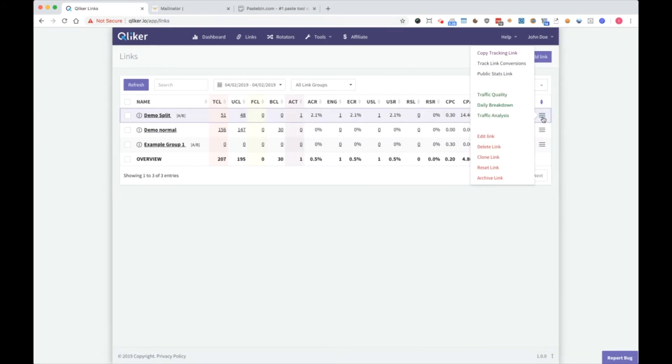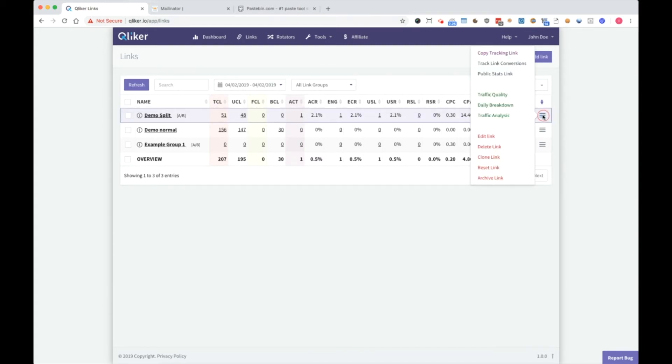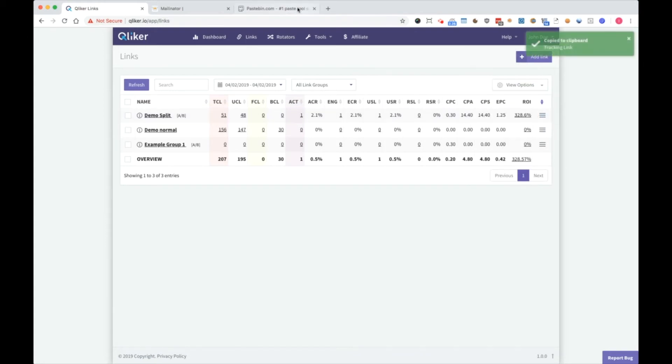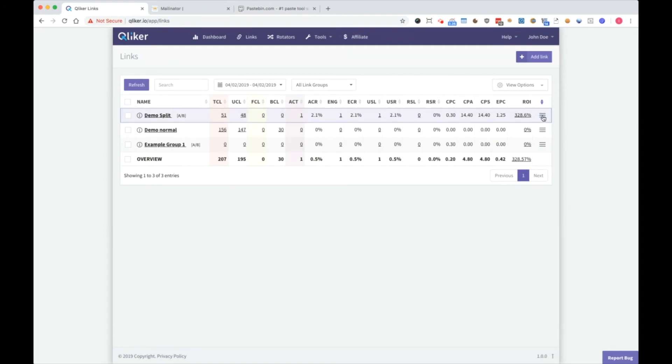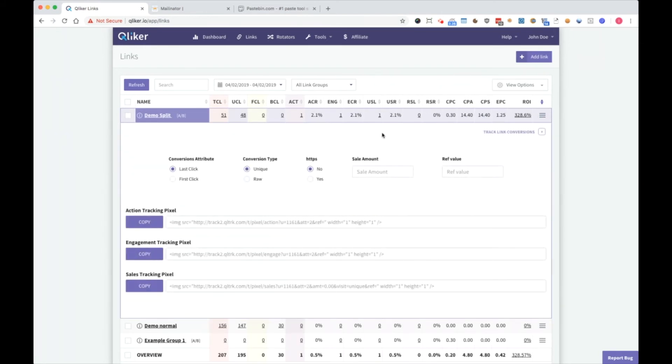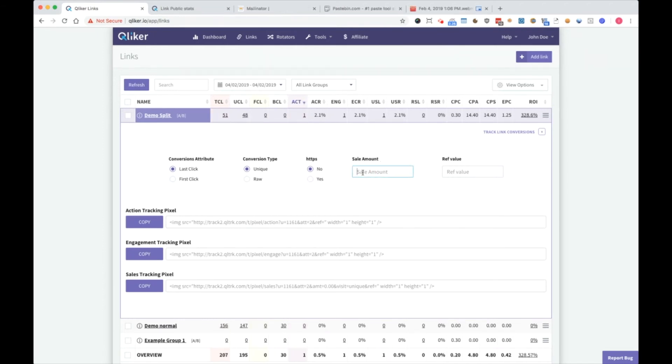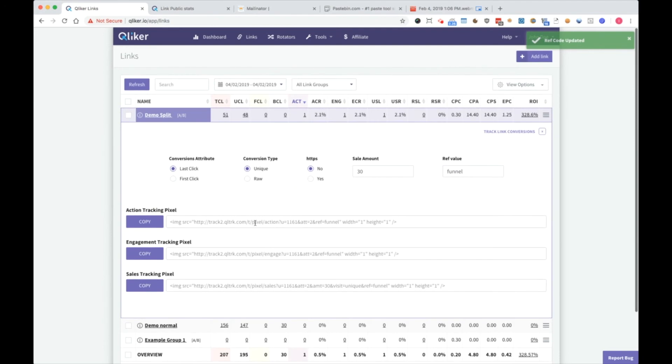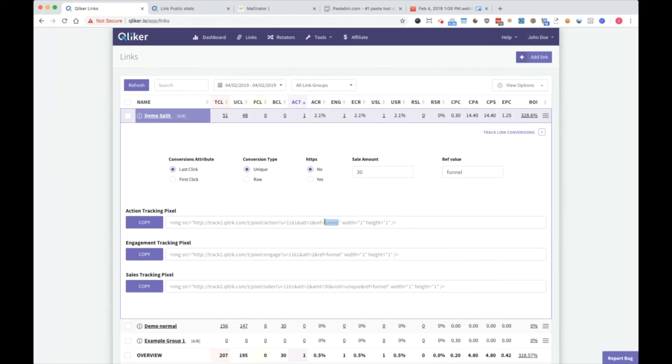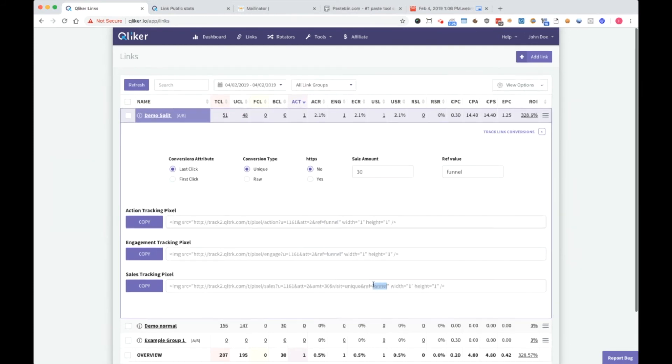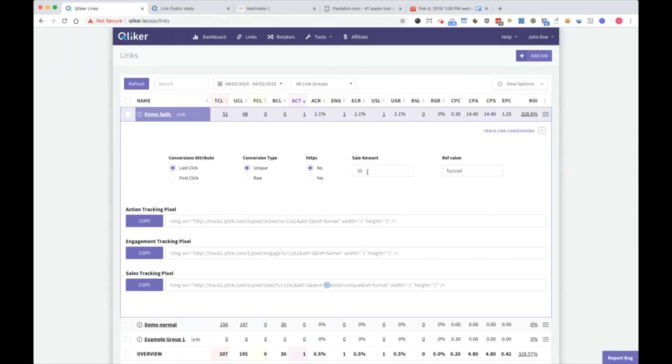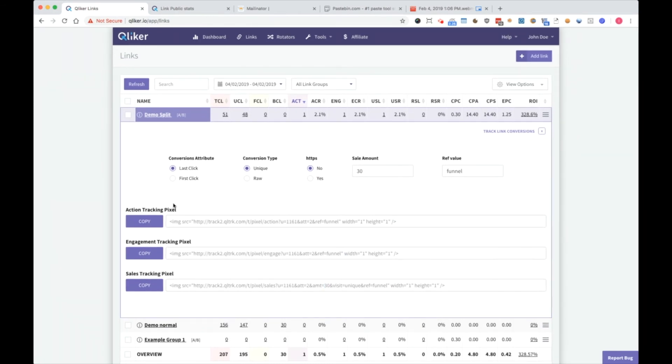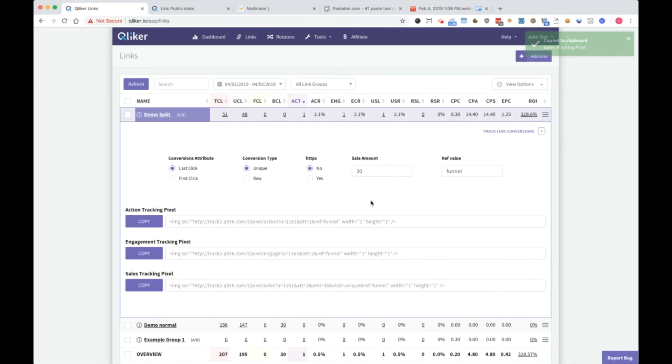Here we have hamburger menu. Here you can copy tracking link. So for example, if I want to send to demo split, I will copy tracking link. And as you can see, you can paste it and send clicks to it. Then you have track link conversions. It's an area you have conversions attribute. Last click, first click, conversion type, unique and row. HTTPS, yes or no. Here you can set sale amount. For example, $30. Ref value, from where does it come from. I will set the funnel so you can see all the actions. Funnel, funnel, funnel. And sale pixel has amount $30. Now to use them, just copy them. You can copy one at a time and paste them on your pages, so you can get tracking done.